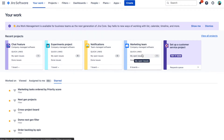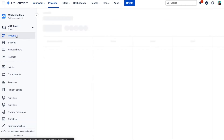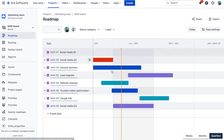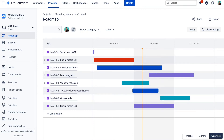Let me show you how you can create these cross-project epic roadmaps with the Swanly Jira plugin. In my Jira I have these four projects that represent three different development teams and also a marketing team. Each of them uses epics and project roadmap to plan their work.